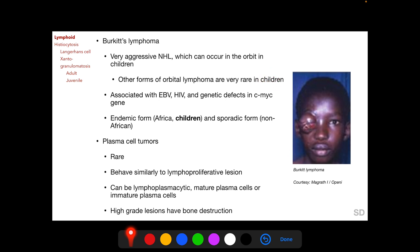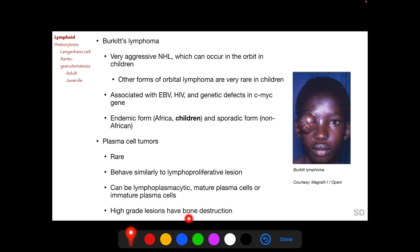Burkitt's lymphoma is associated with Epstein-Barr virus infection, HIV infection, and genetic defects in the CMYC gene. It has an endemic form found in Africa occurring among children, and a sporadic form occurring elsewhere in patients of any age. Plasma cell tumors are rare and behave similarly to lymphoproliferative lesions. They can be lymphoplasmacytic or composed of mature or immature plasma cells, are considered high-grade, and show bone destruction on imaging.